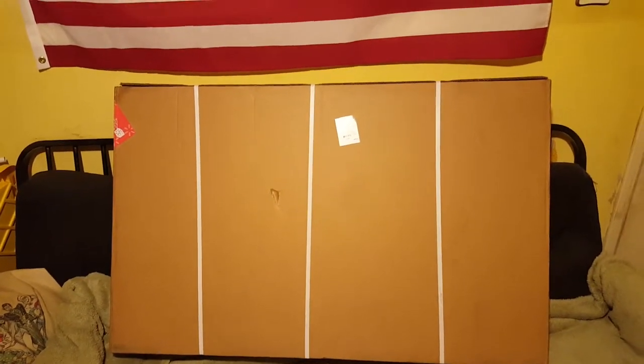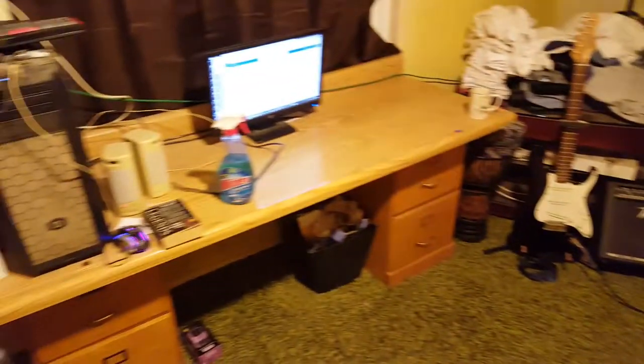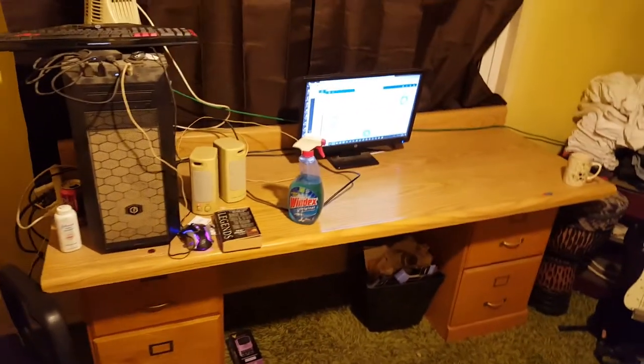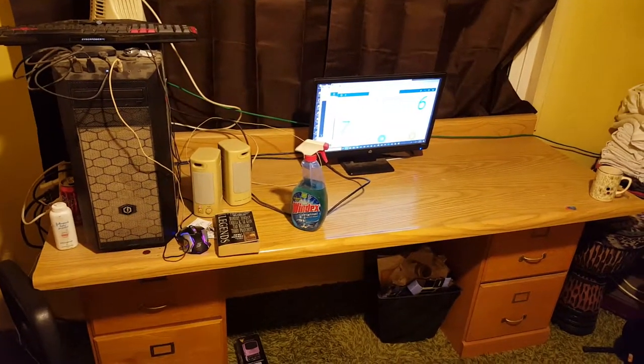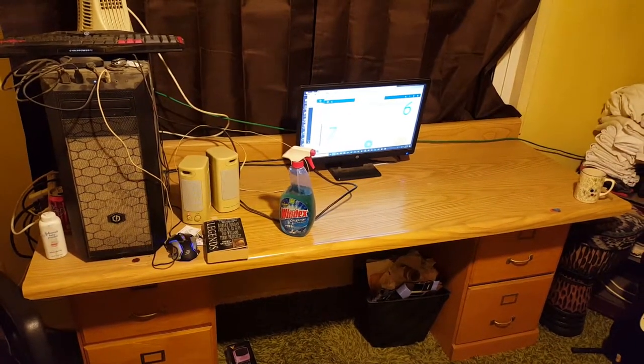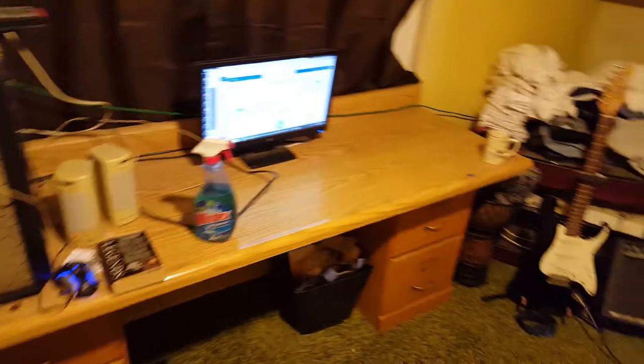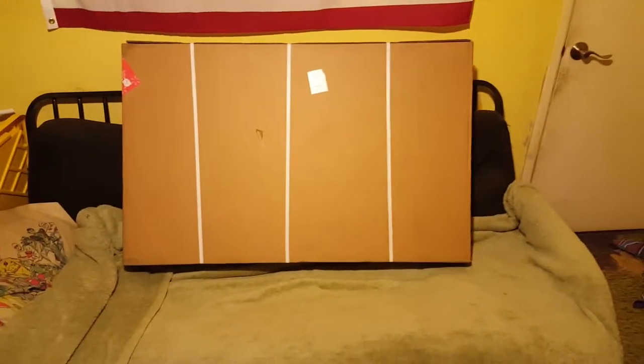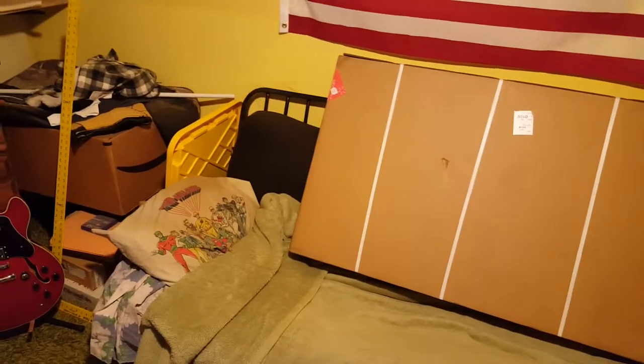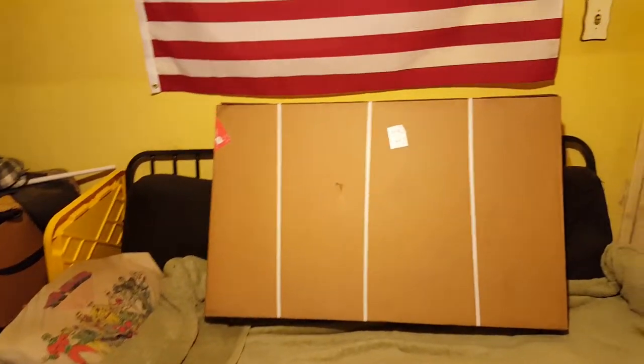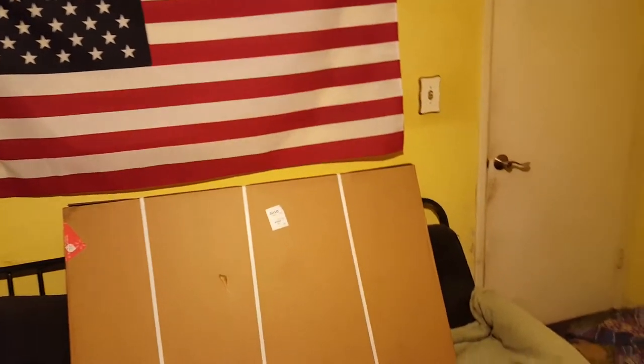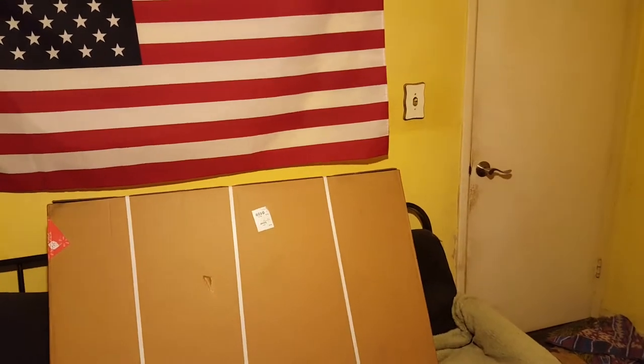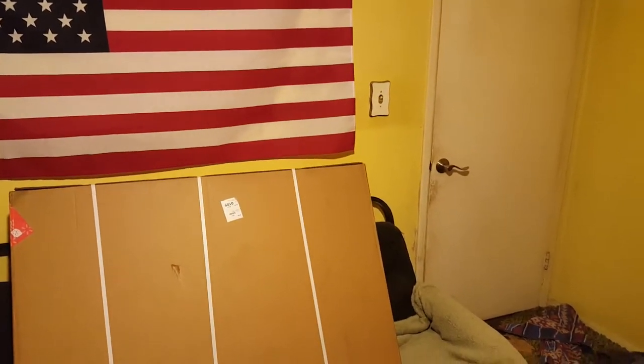I'm going to be setting it up over here on my computer table. There we go. I'm going to cut these straps.